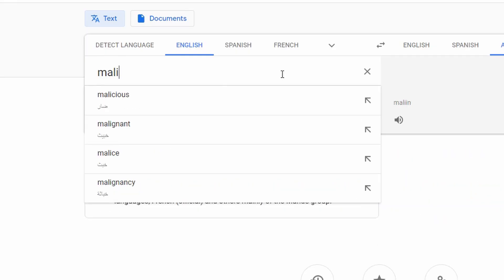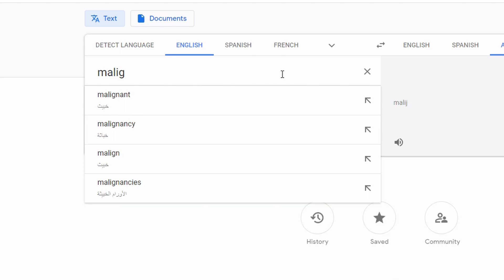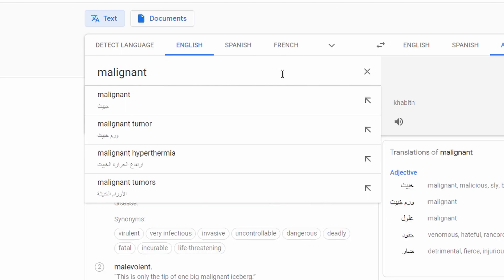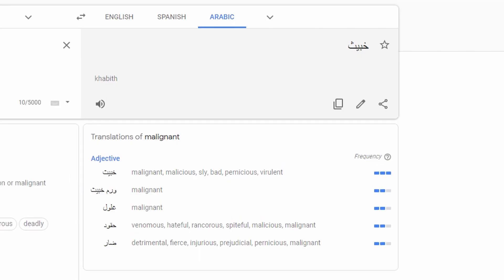Another example in the medical field is "malignant." The word can be used for a certain disease or a tumor.